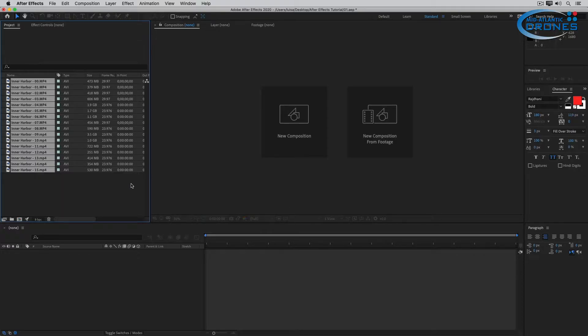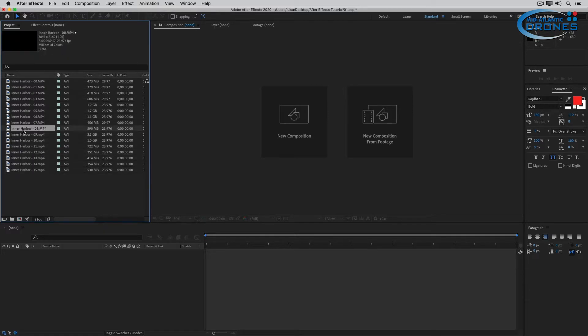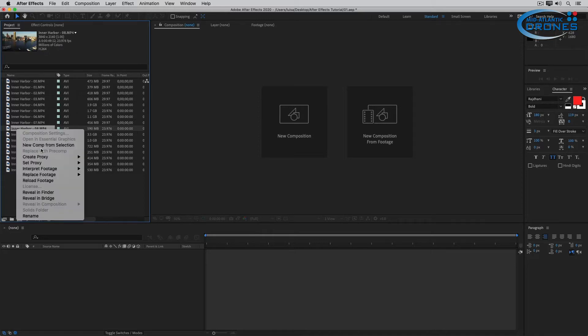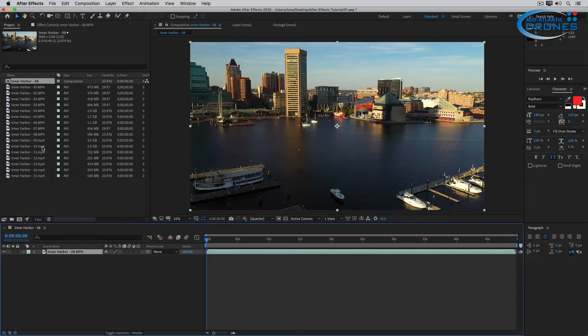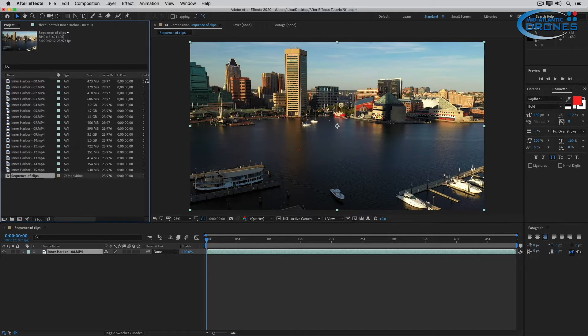For that I'm going to choose one of my Ultra HD clips and let me see this one is Ultra HD. So I'm going to right click it and I'm going to choose New Comp from Selection. Now I'm going to rename that composition and I can do that simply by clicking on the composition in the project panel and then pressing Enter or Return and then type in the new name. I'm going to call this Sequence of Clips. Press Enter or Return again and there you go it's renamed.